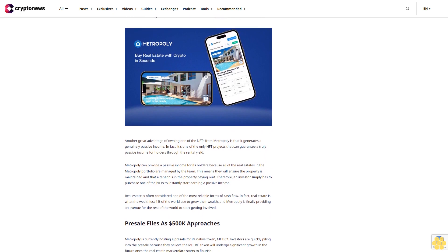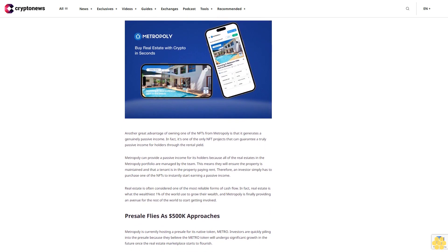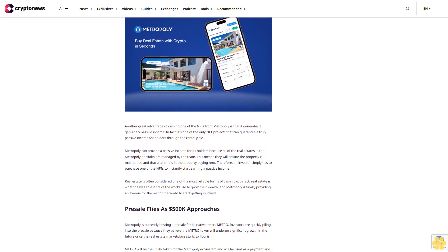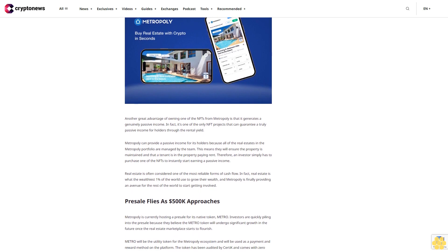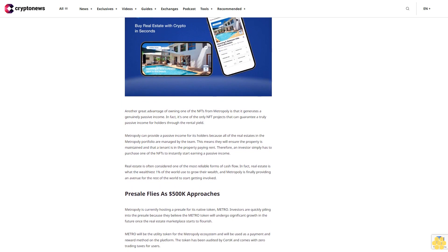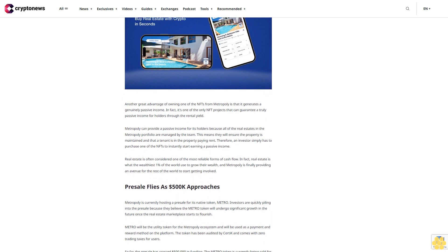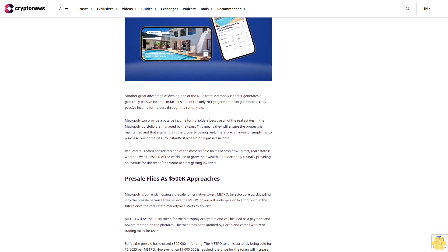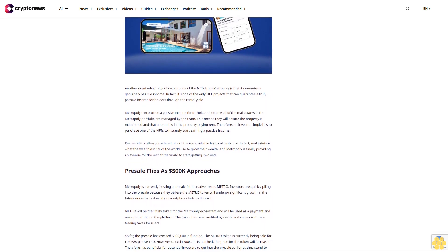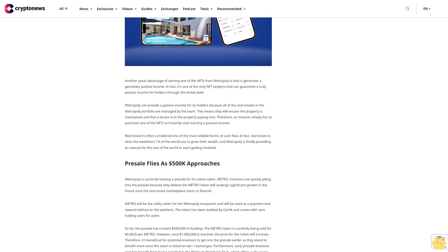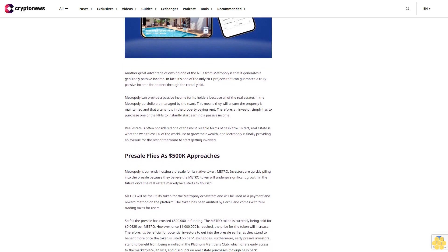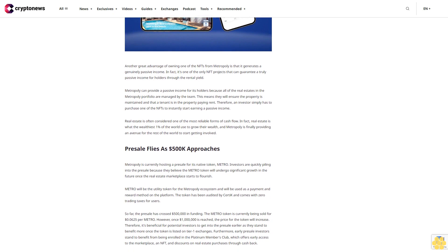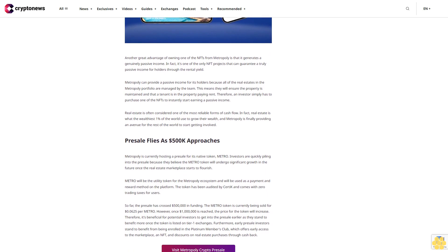The NFT holders still own the property and are entitled to all the benefits you expect when buying real estate. For example, NFT holders can take advantage of any price hikes in the property by selling their NFTs on the marketplace at any time. One of the only genuine passive income options: another great advantage of owning one of the NFTs from Metopoly is that it generates a genuinely passive income. In fact, it's one of the only NFT projects that can guarantee a truly passive income for holders through the rental yield.